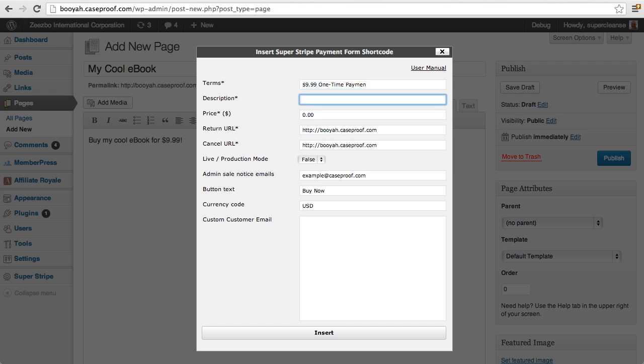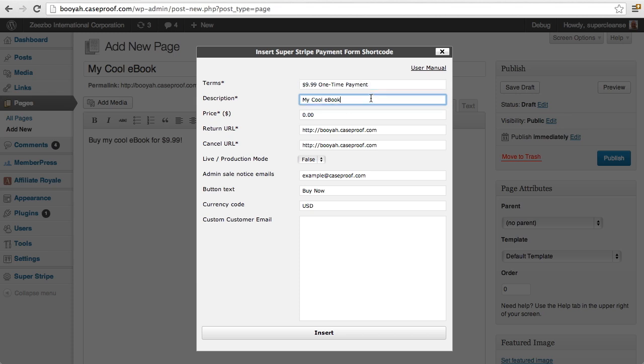And then the description is, we'll just call it My Cool Ebook again. So the description and the terms will show up on the payment page. The description is just kind of like a description of what's being purchased. The price here tells Super Stripe app how much to charge for the transaction.